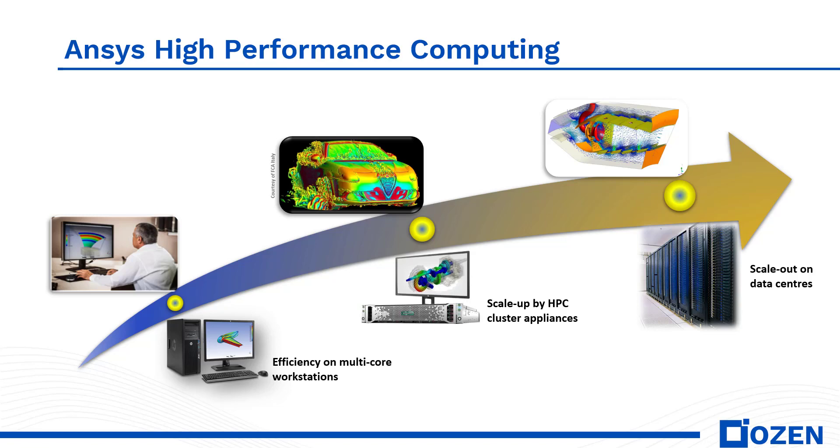HPC stands for High Performance Computing, which is an important part of performing large engineering simulations. ANSYS offers HPC licenses in several configurations that enable the use of additional CPU cores above the four cores that are included with the base solver license.